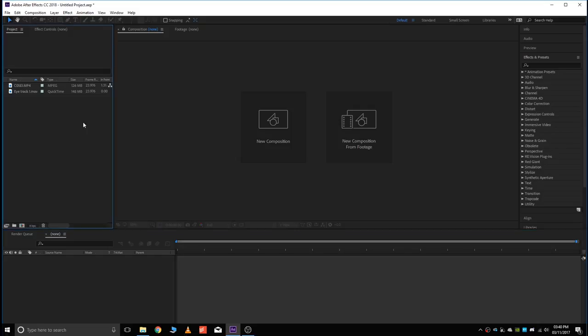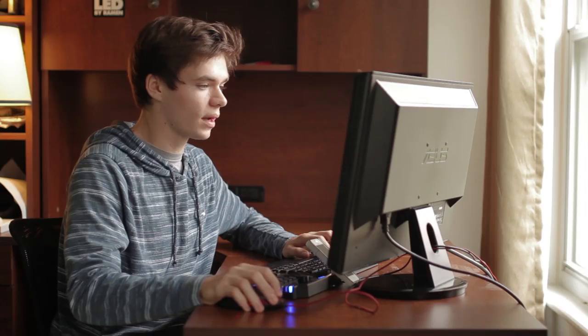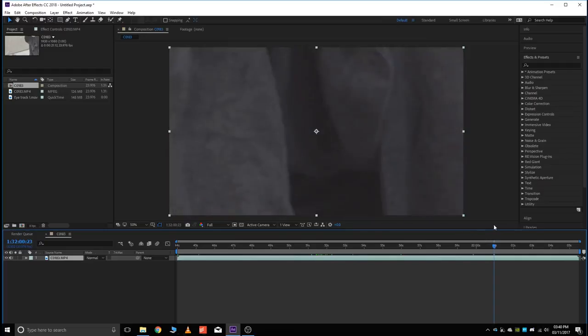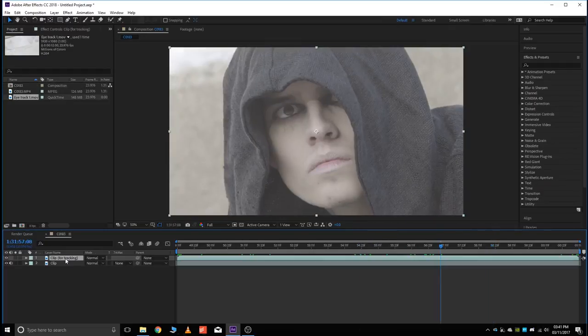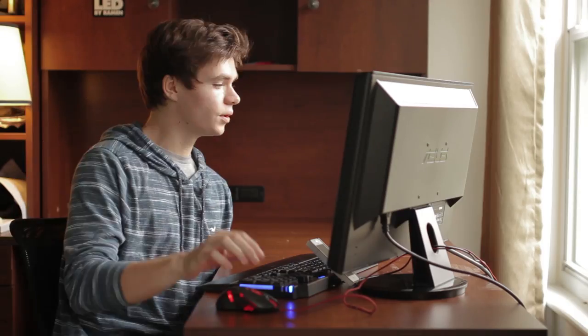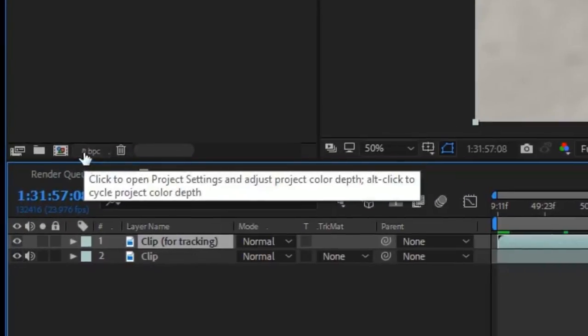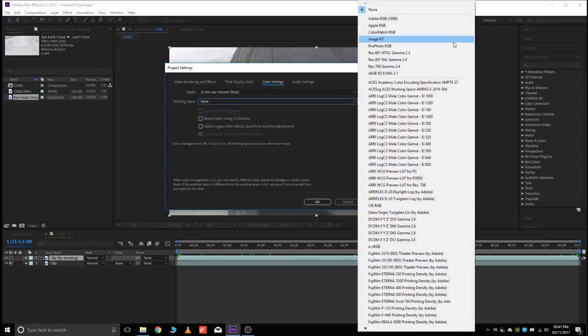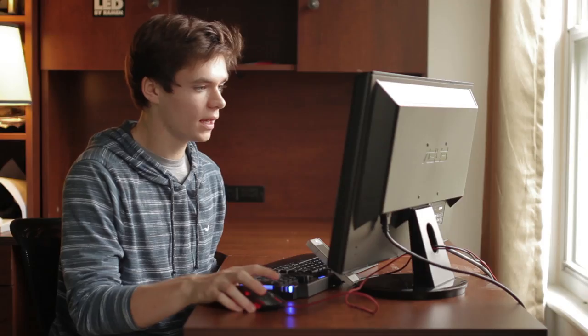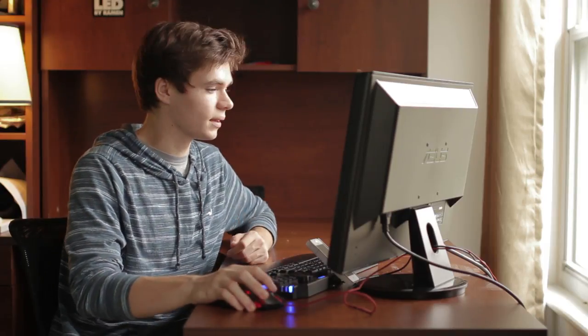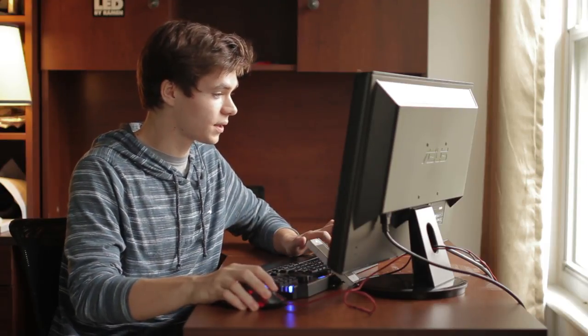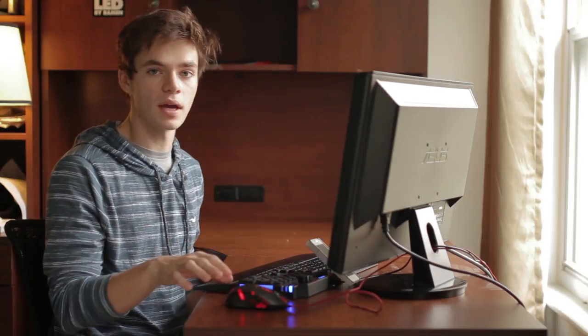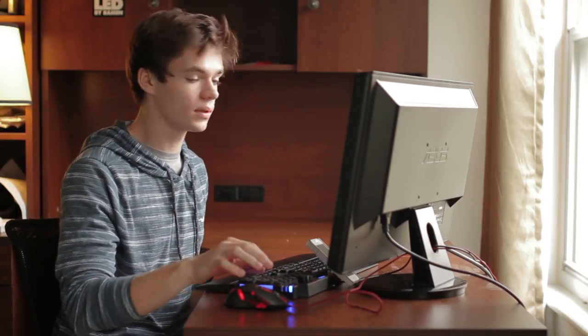So first you're going to jump into After Effects, and then import whatever clip that you have that has an eye in it. Once you have your clip into your software, you want to set up your project settings. So click on this little 8BPC here, switch it to 32 bits per channel, and sRGB, linearized working space. All this is doing is just changing the way that light works in the program, and that is going to change how your final product looks.